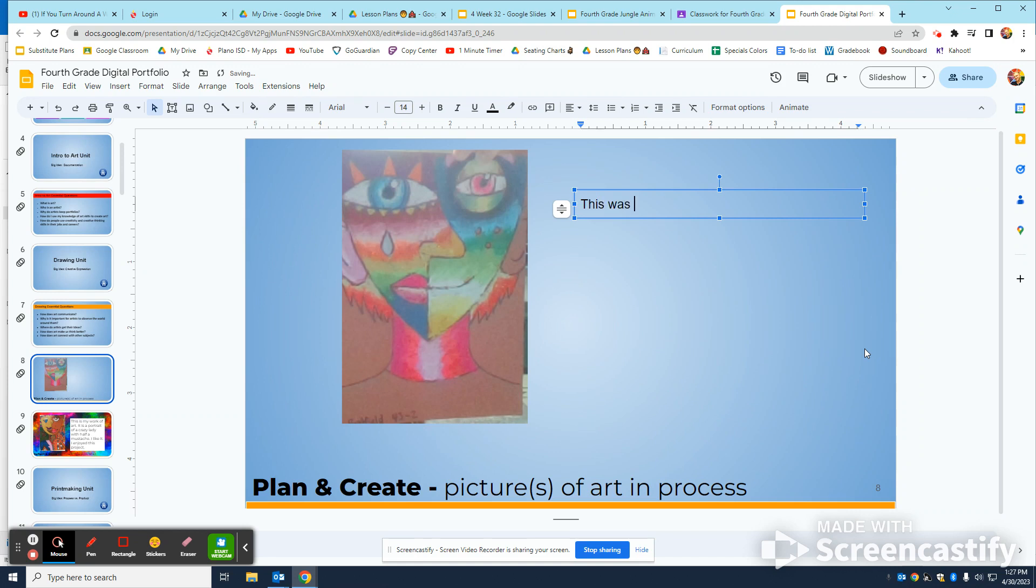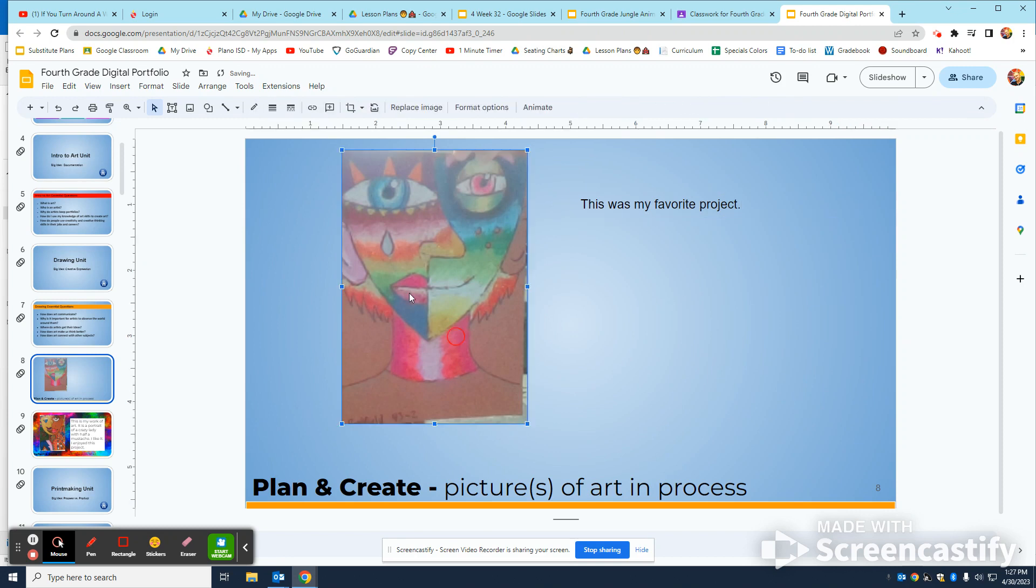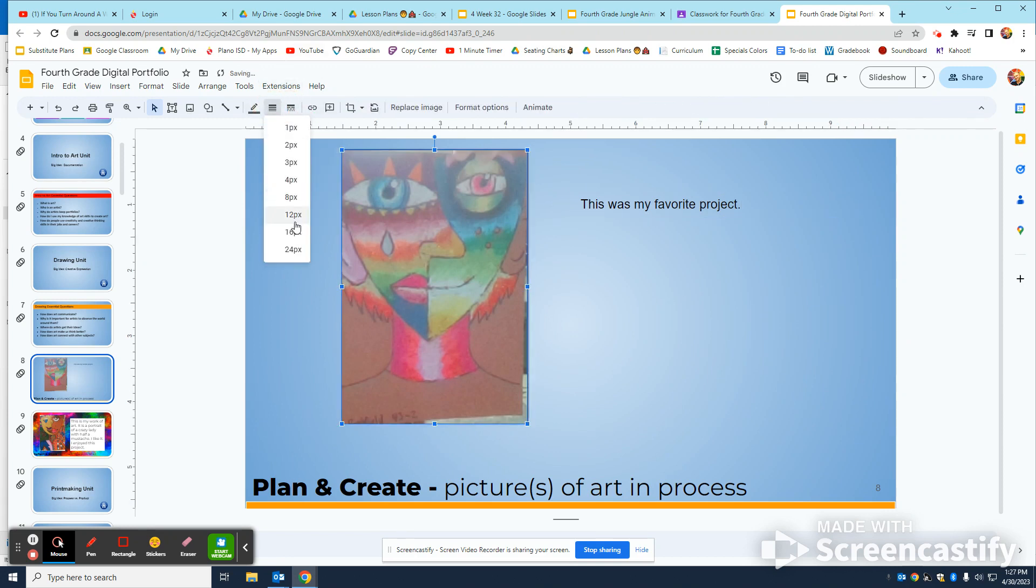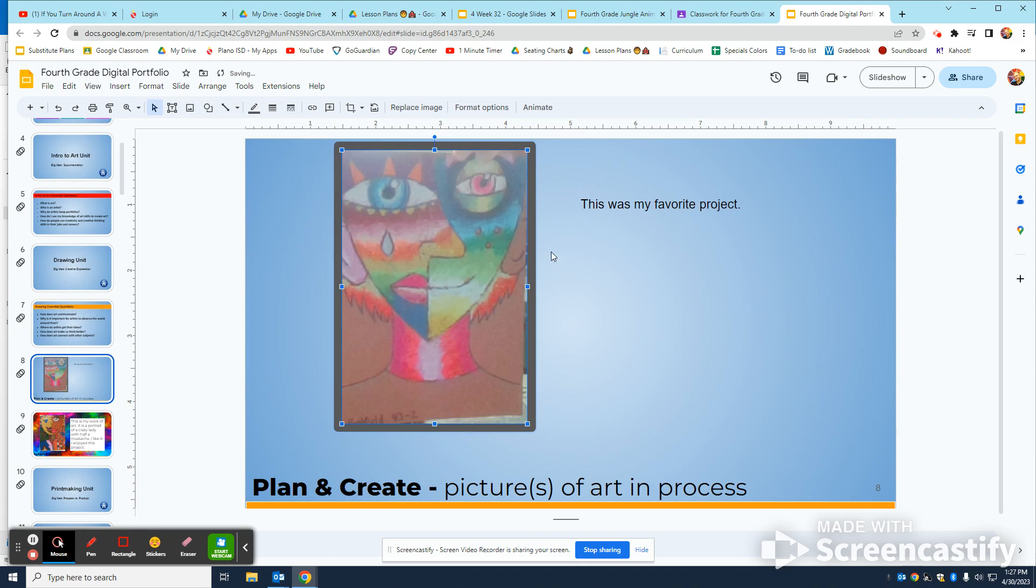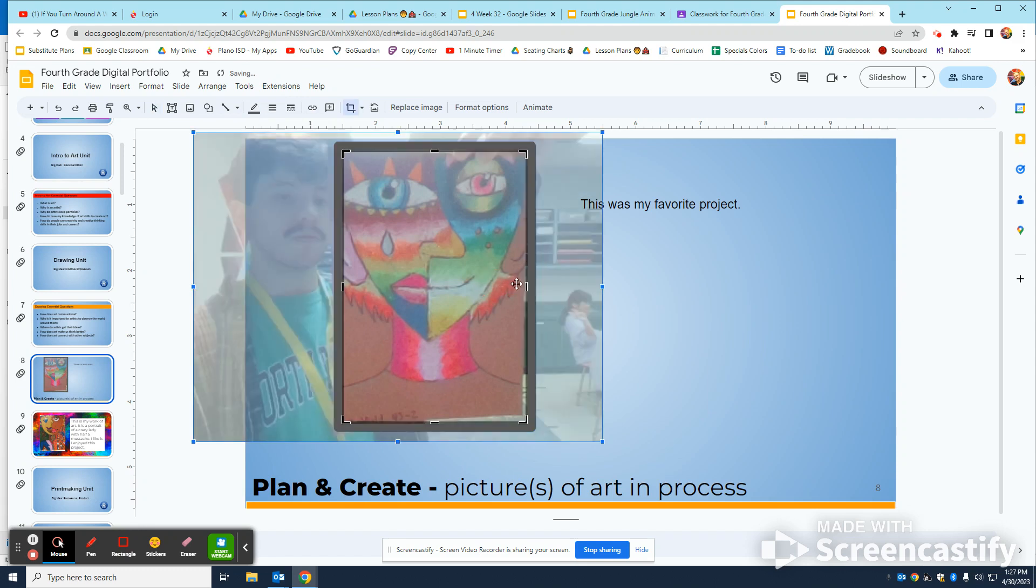And then you can make a border around the image. Let's do a big one, crop it down. Oh look, there's Mr. Punt.